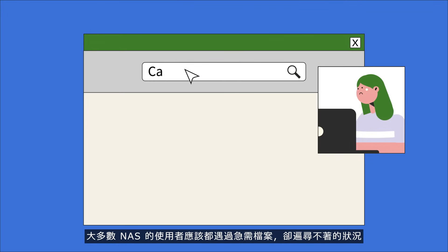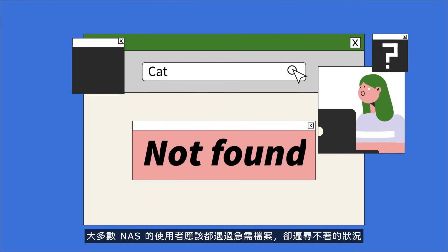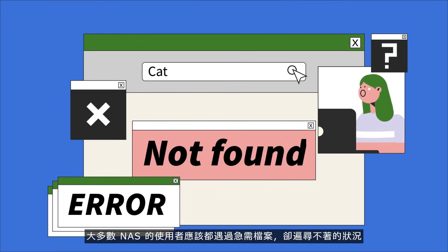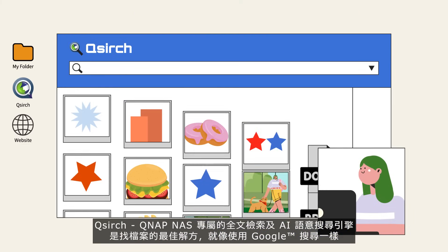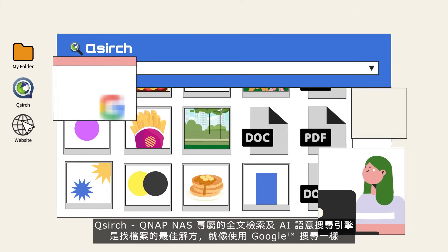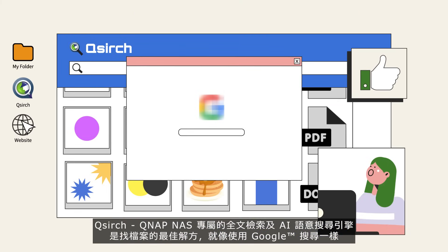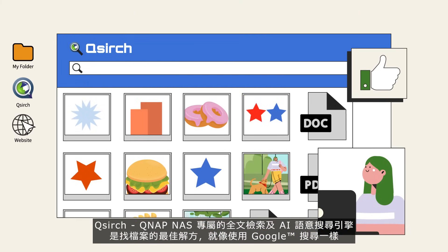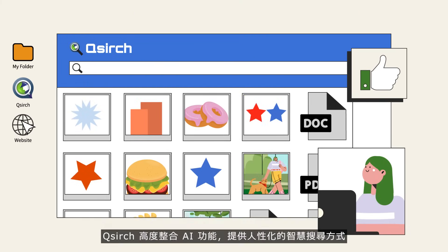Finding a specific file on NAS is sometimes mission impossible for users in urgent situations. Enter QSearch, the AI-powered, Google-like full-text and semantic search engine for QNAP NAS.